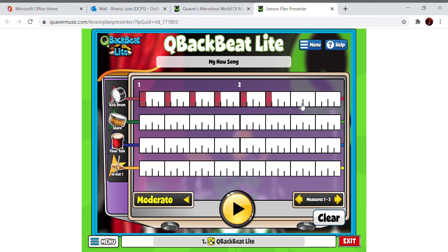As you notice, you have one and two — those are the measures. So these are two measures, with four beats in every measure.